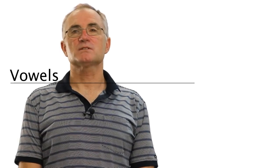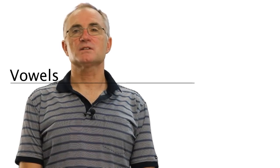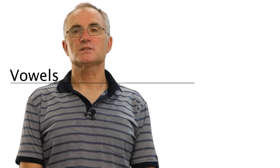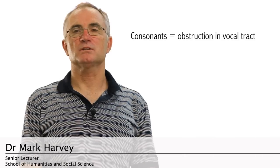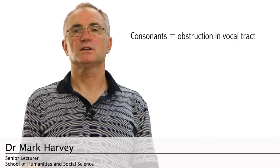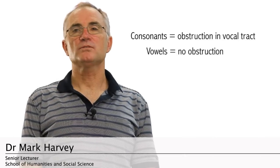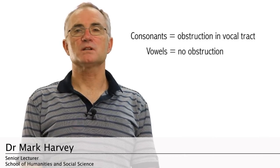Remember that the difference between consonants and vowels is that to make a consonant you have to make some kind of obstruction in the vocal tract, while for vowels there is no obstruction.